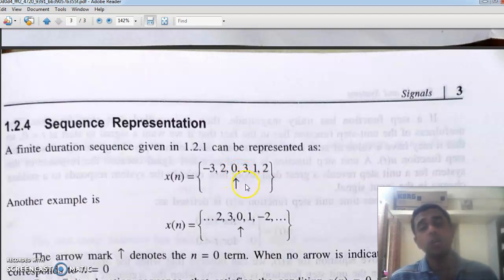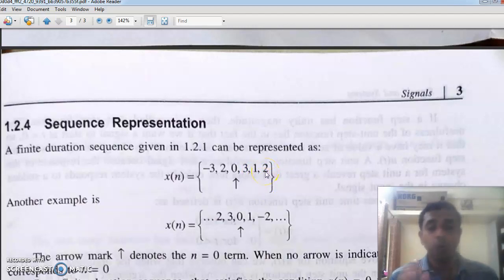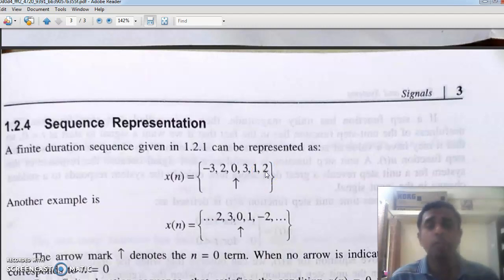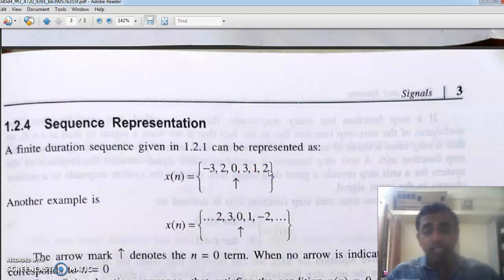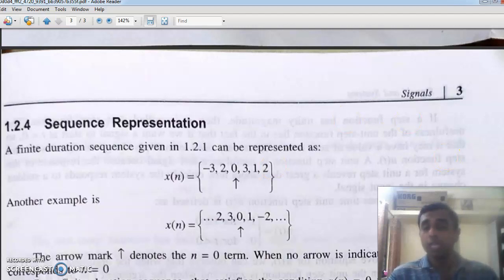At n equal to one, it is three; at n equal to two, it is one; at n equal to three, it is two. I told that the length of the sequence can be infinite or finite. This is an example of a finite sequence. We will see infinite sequences in a later stage. Counting the positions: one, two, three, four, five, six — so six is the length of the sequence. When we can count the positions, such a sequence is called a finite sequence.